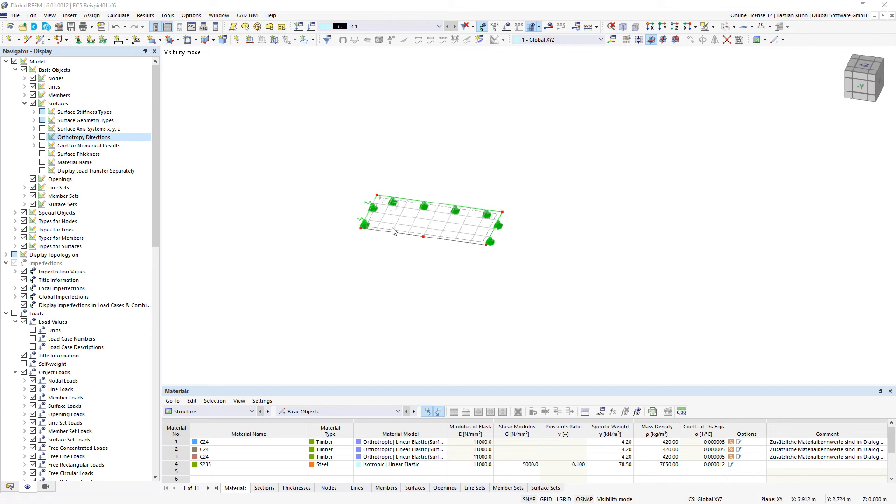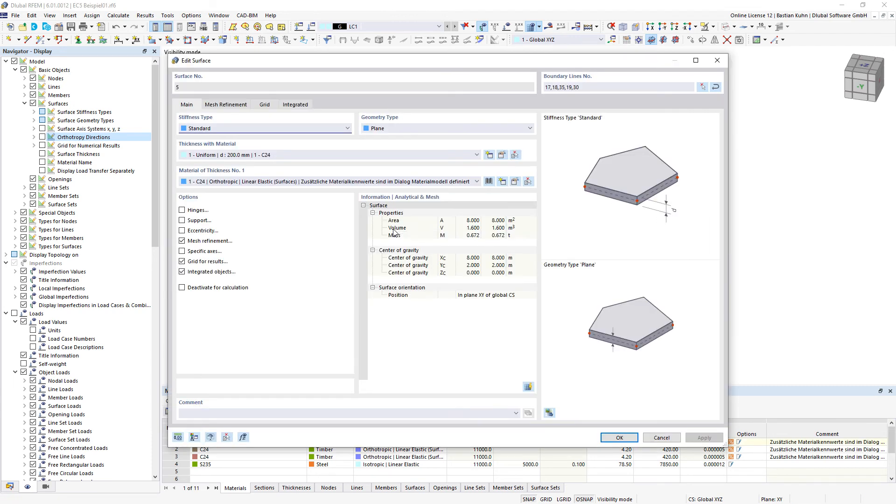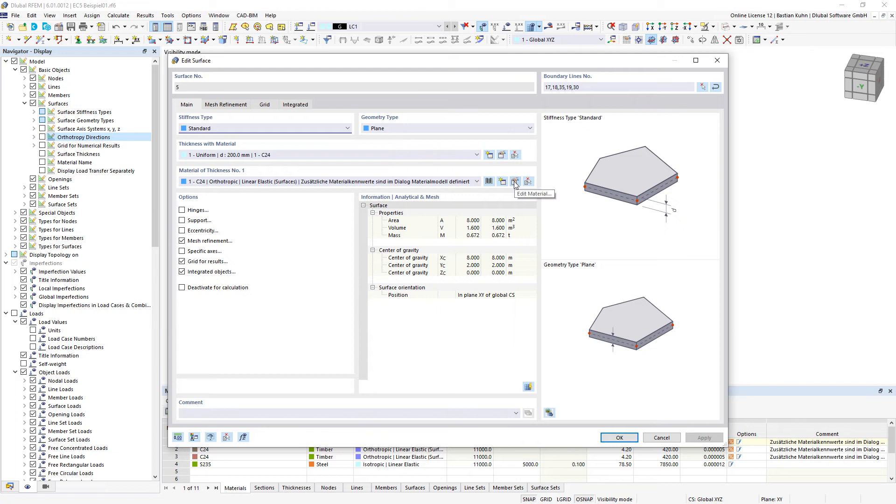In RFM6 it is possible to define orthotropic material behavior. Therefore you edit the surface and take a look to the material of the thickness.